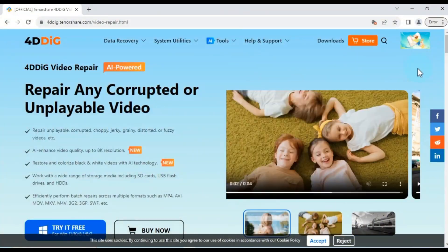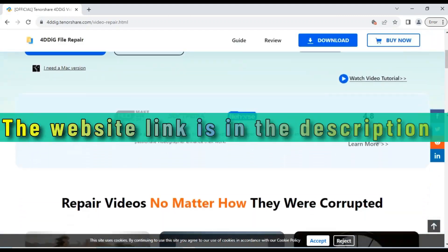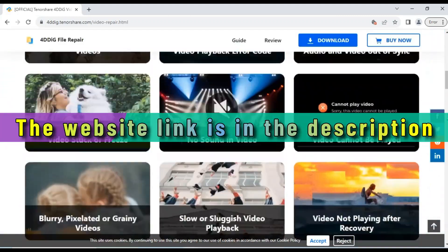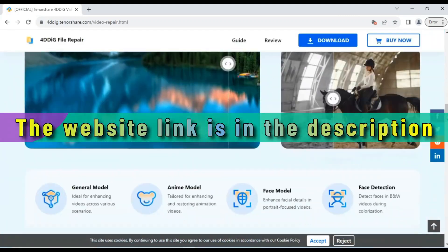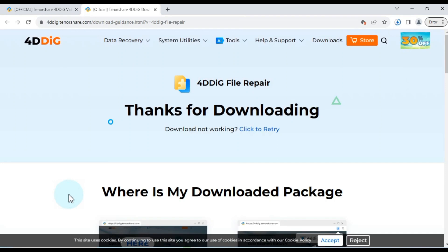So let's begin by visiting the Ford Dig website. You'll find the link in the video description. Click the try it free button on the website to download the Ford Dig software.